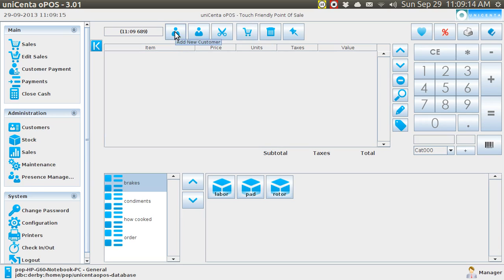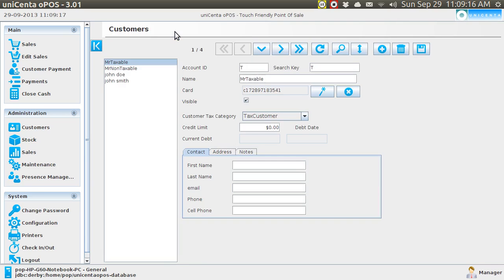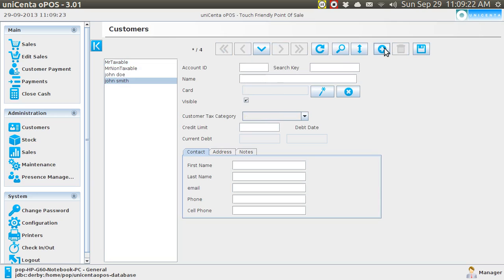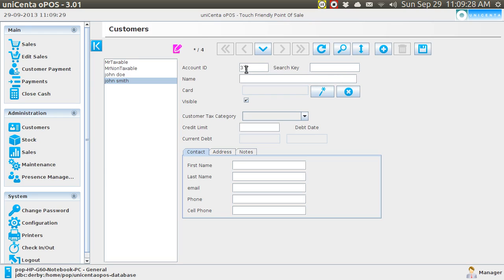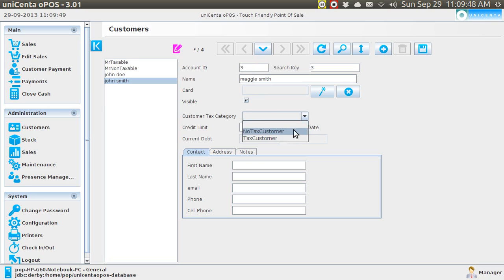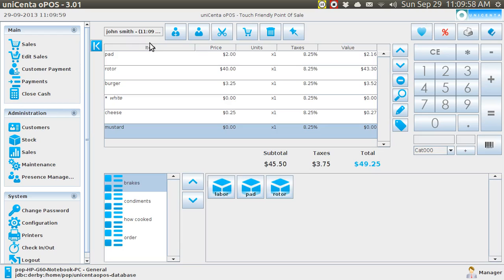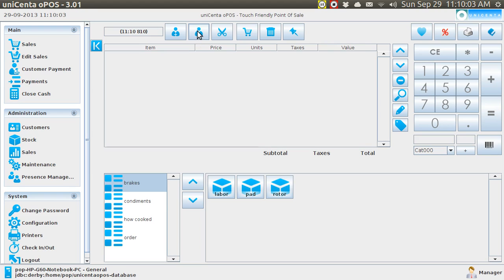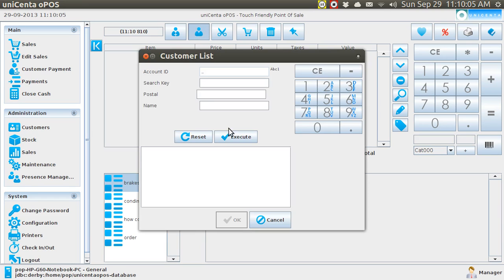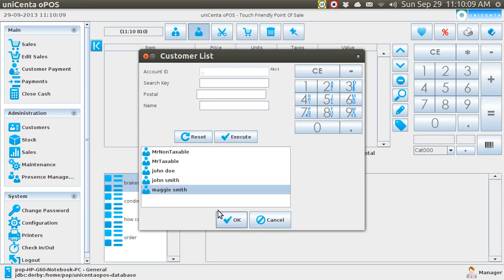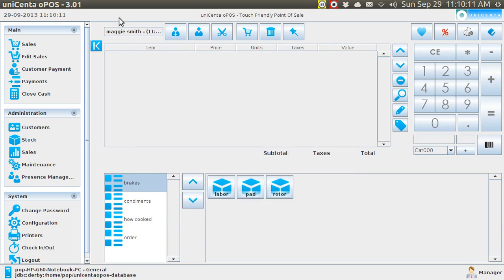And so you're going to add a brand new customer. And what is your name, sir? My name is, I'm going to give her an account ID. And she is going to be three. And her name is Maggie Smith. And she is taxable. And I'm going to say, already then. And I'm going to go back to the sale screen. And I'm going to go new. And I'm going to select Maggie Smith. And here she is. And you can see her up in the corner there.